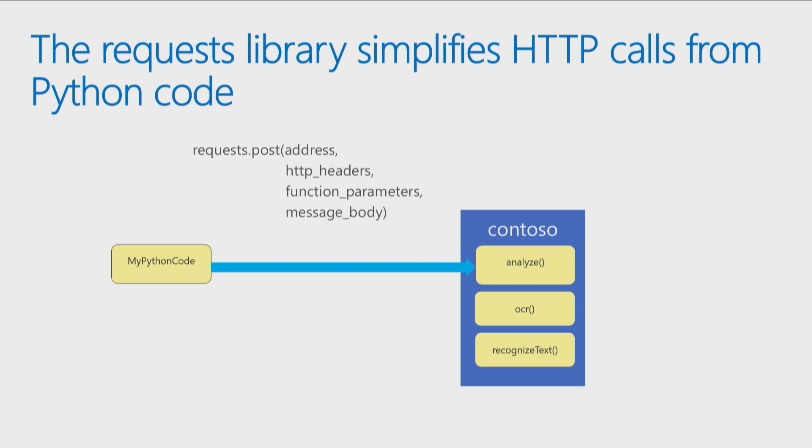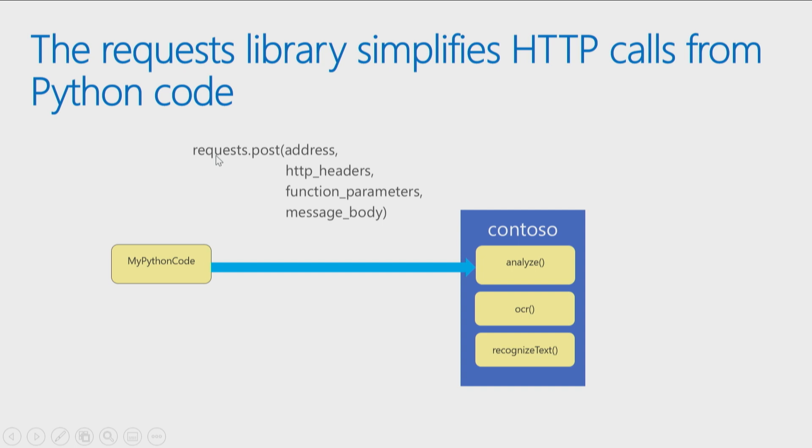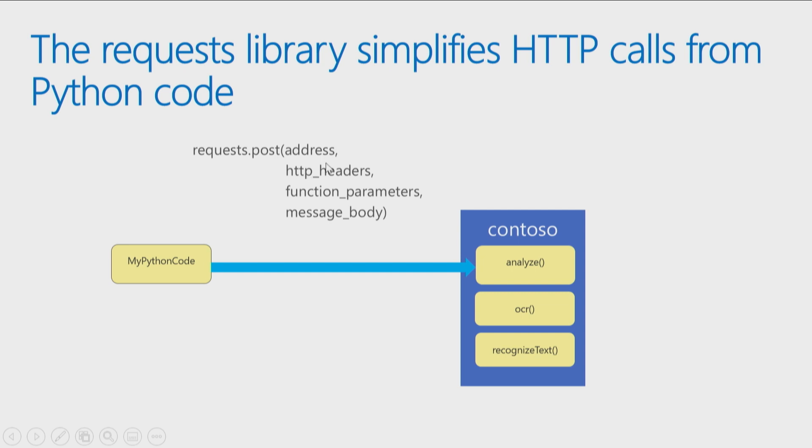One of the things that's really useful in Python is something called the request library. So you just learned about libraries. Libraries are great, do all kinds of things to make our lives easier. And one of the libraries you want to use when you play with HTTP, is called requests. Because what it does is it basically simplifies making a post or a get call. So you just import the request library. You'll have to do a pip install first, just as Christopher was talking about. And then you can call request.post. So I say, hey, I want to do a post call, because I know that's what I need to do for analyze image.